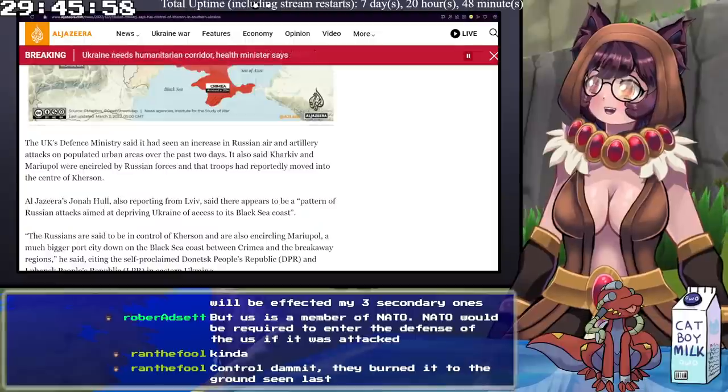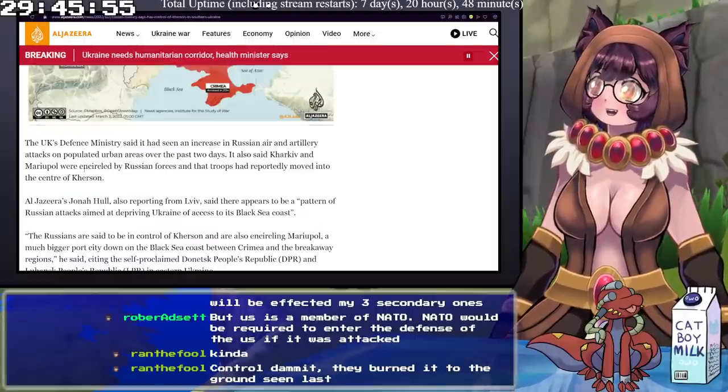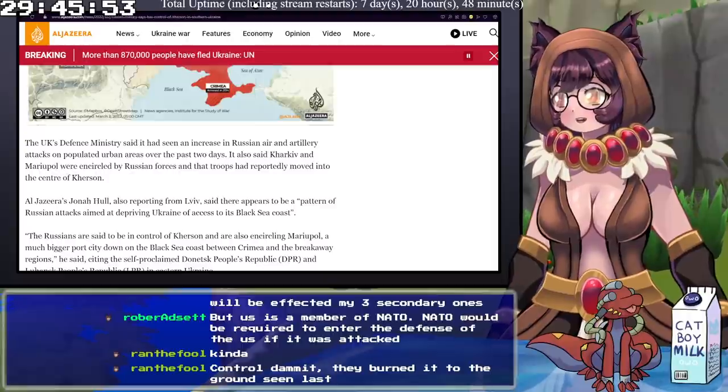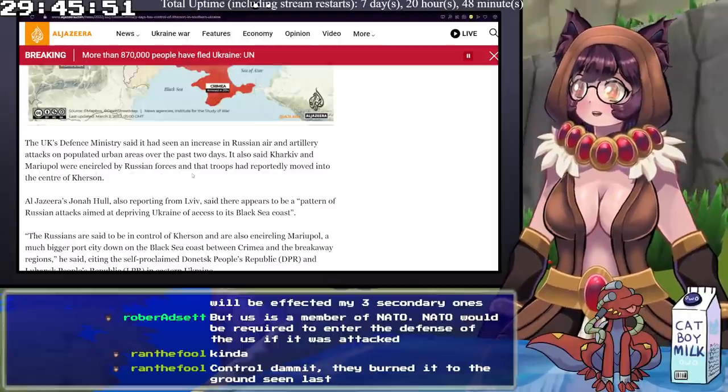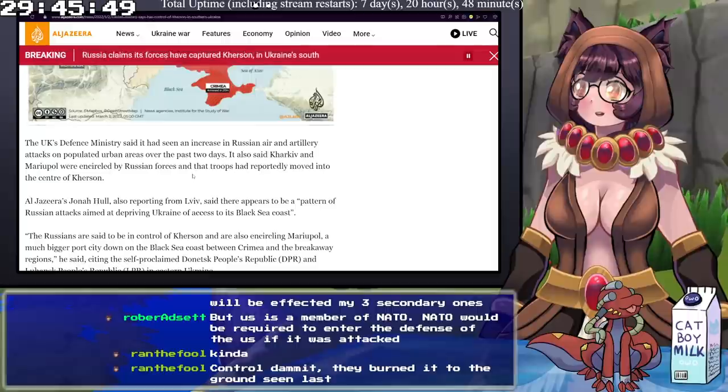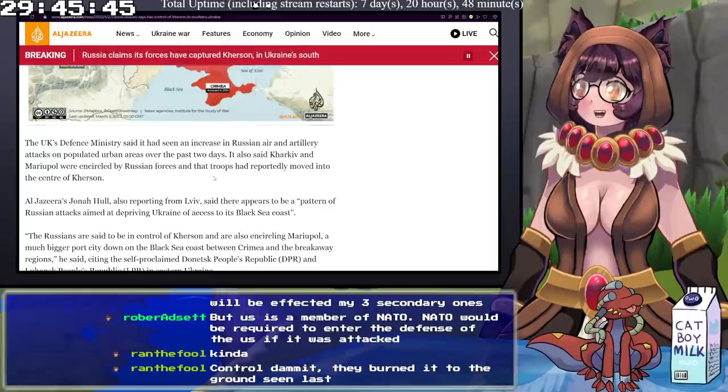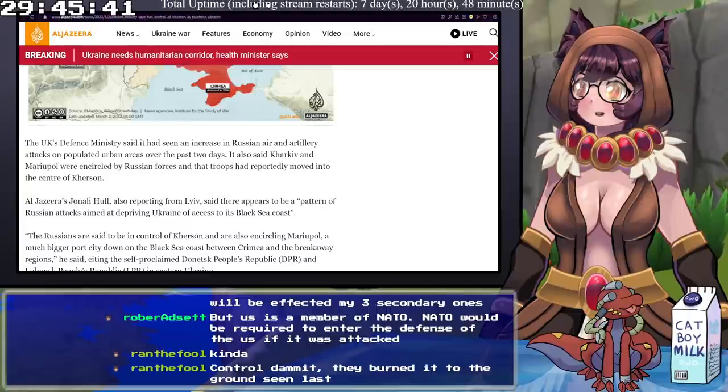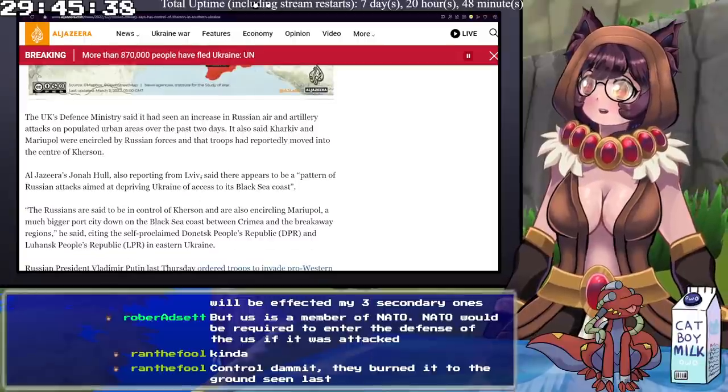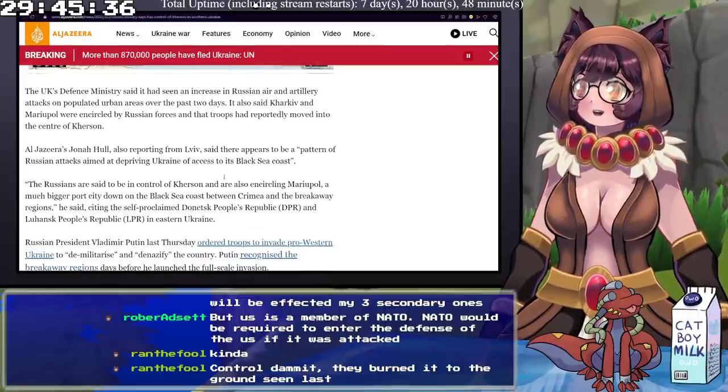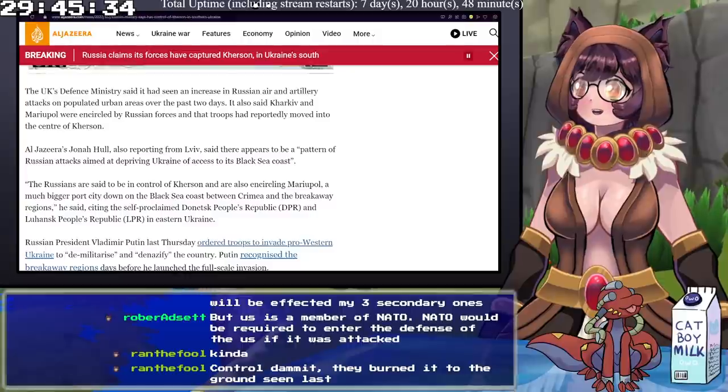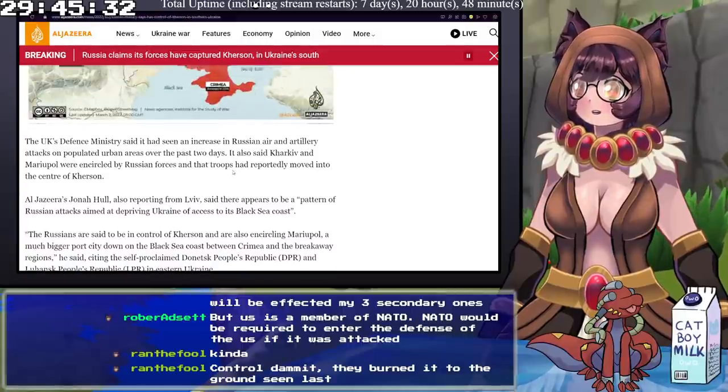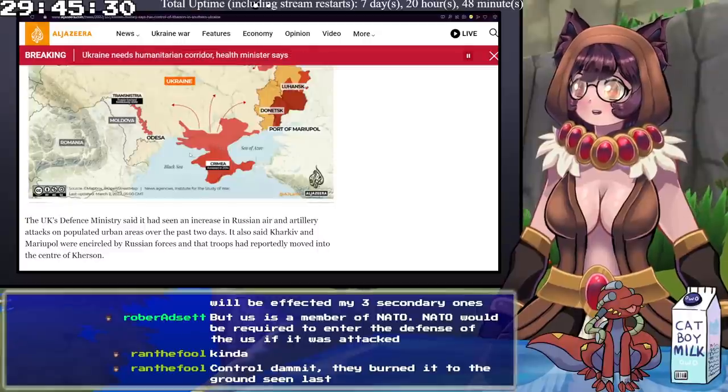The UK Defense Ministry said it has an increase in Russian air and artillery attacks on populated urban areas over the past two days. It also says that Kharkiv and Mariupol were encircled by Russian forces, and that troops have reportedly moved into the center of Kherson. Al Jazeera's Jonah Hall, also reporting from Lviv, said that there appears to be a pattern of Russian attacks aimed at depriving Ukraine of access to its Black Sea coast.